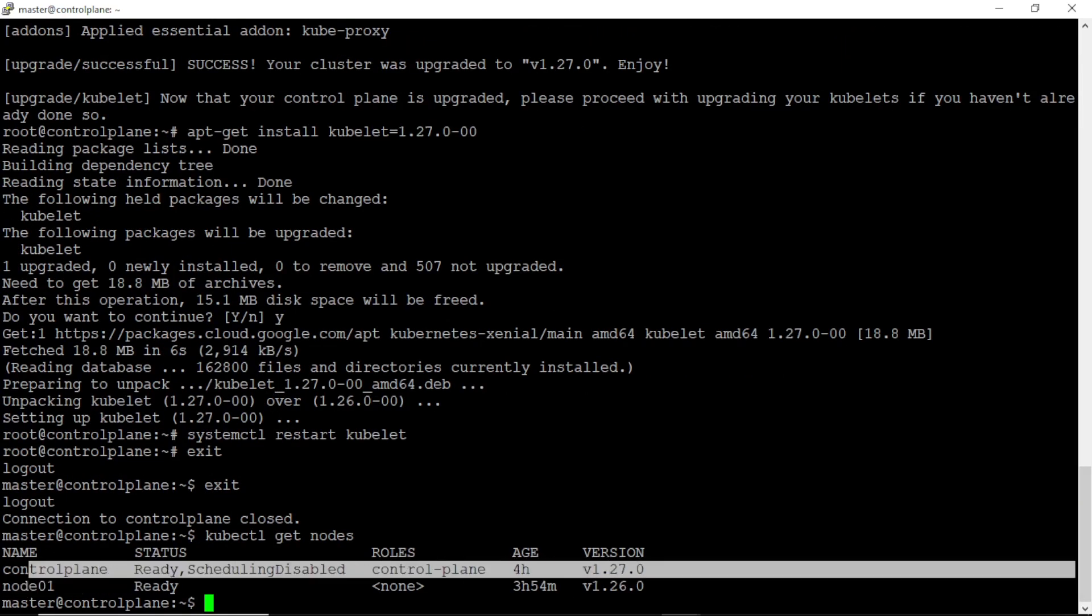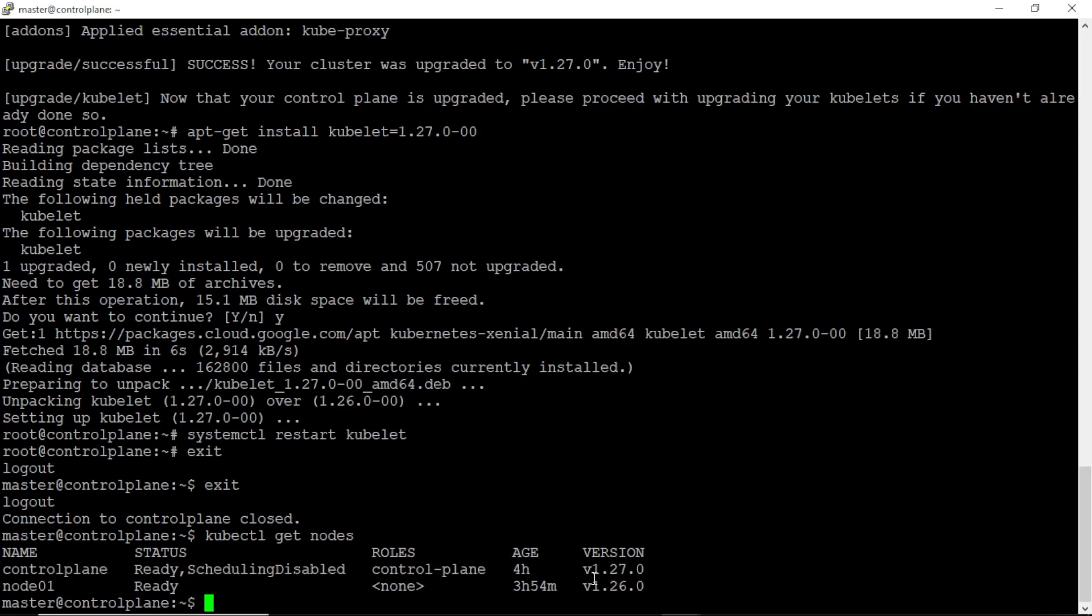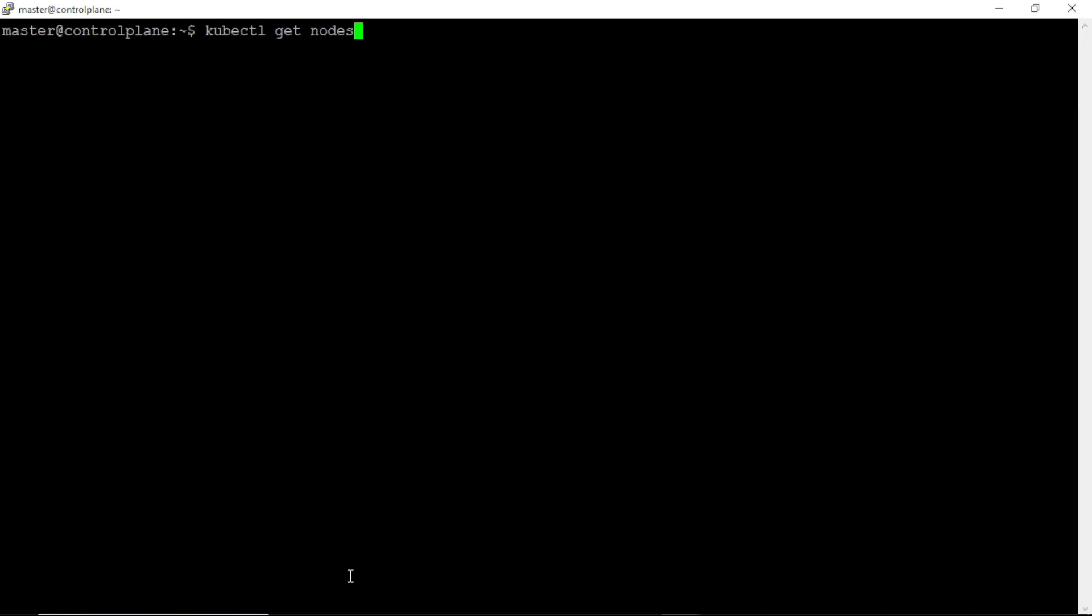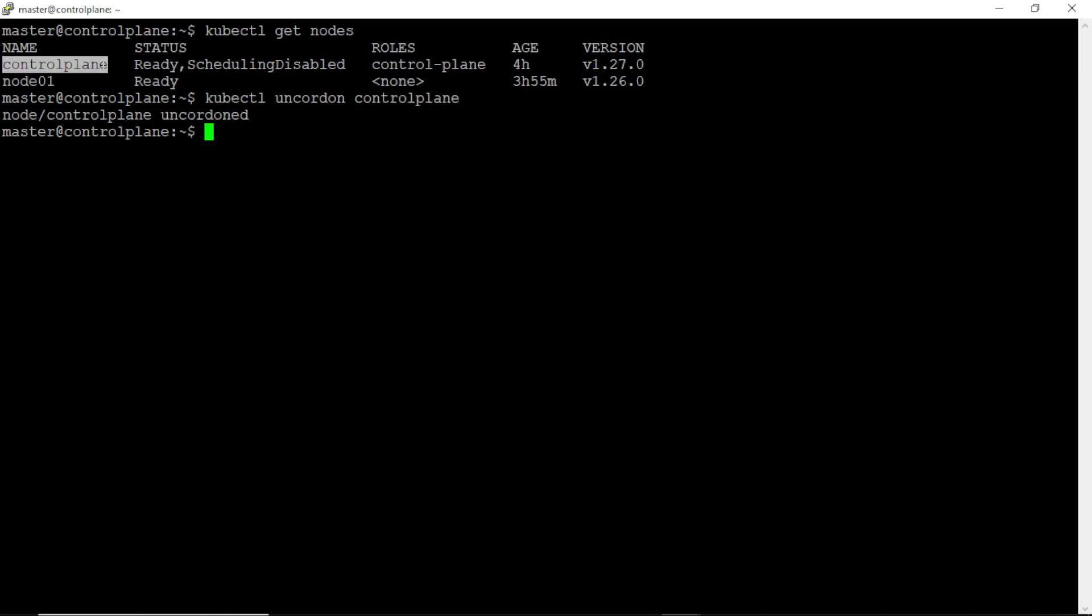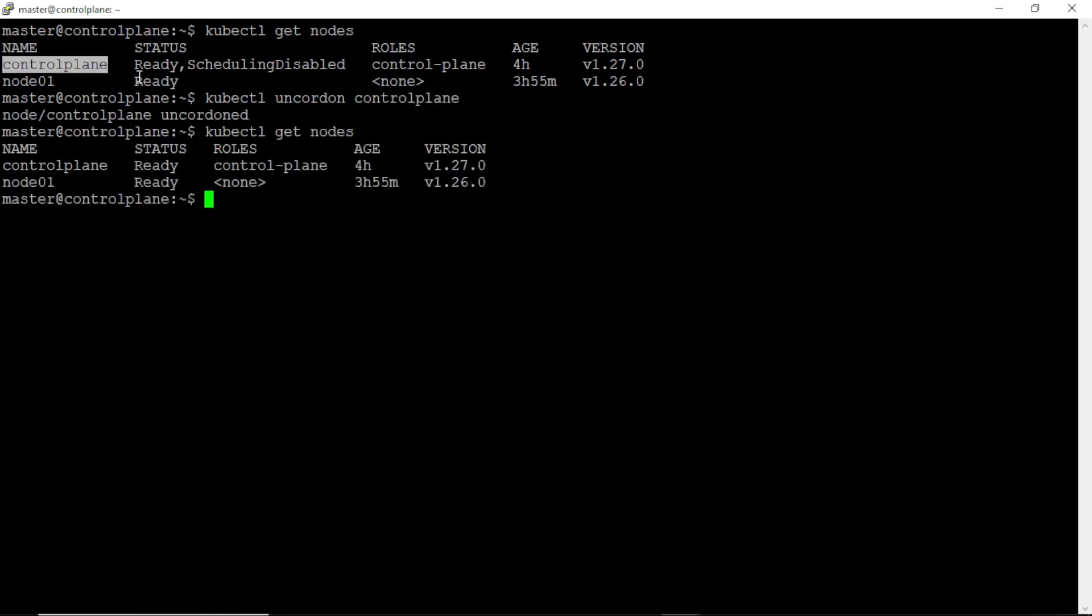Yes we can see our control plane upgraded to version 1.27, but still it is unschedulable, let's change that. Perfect.